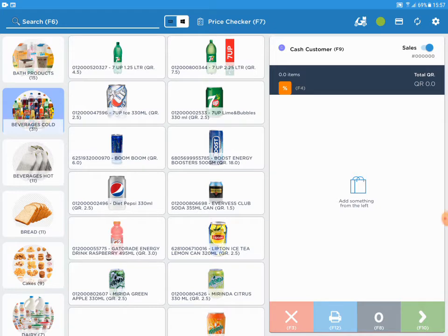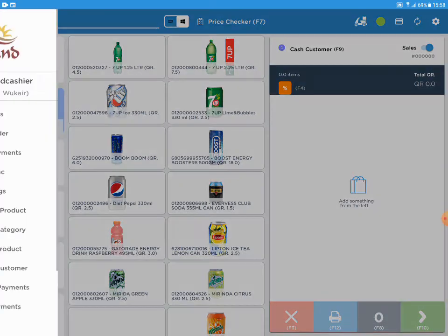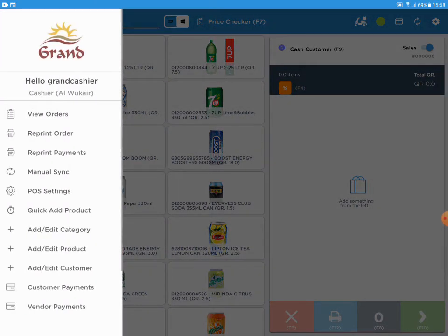Open the menu by swiping from left to right. Then open Add/Edit Category.